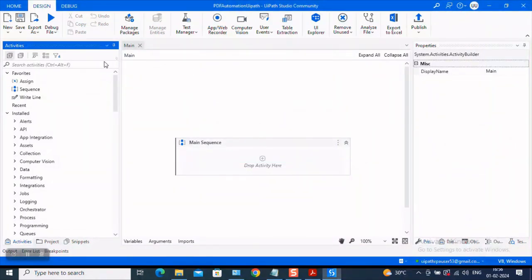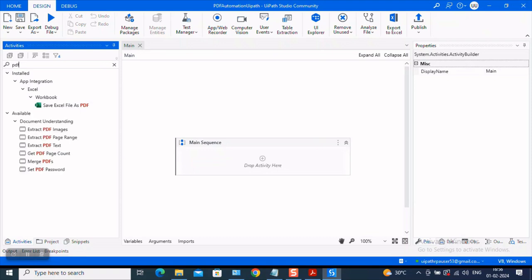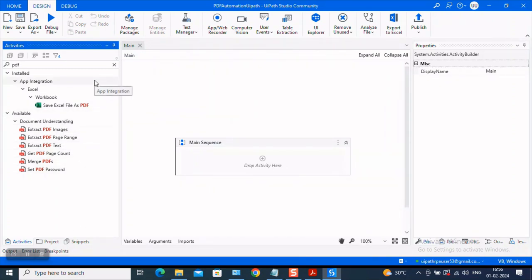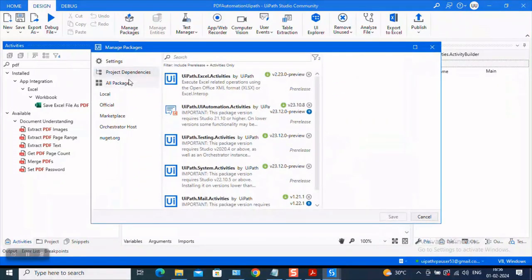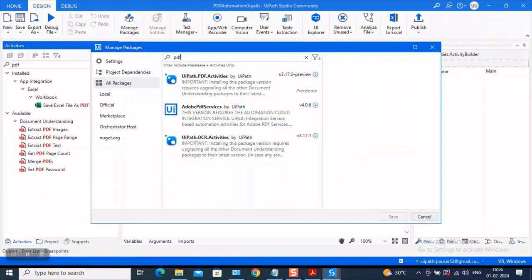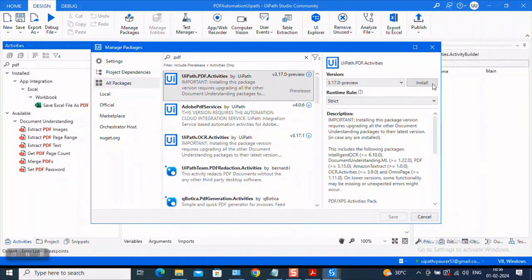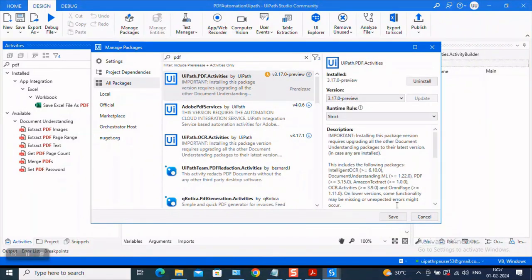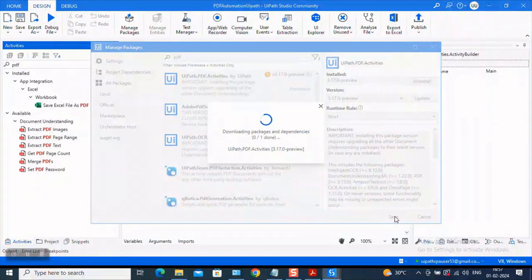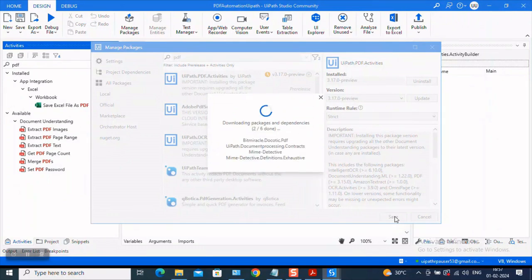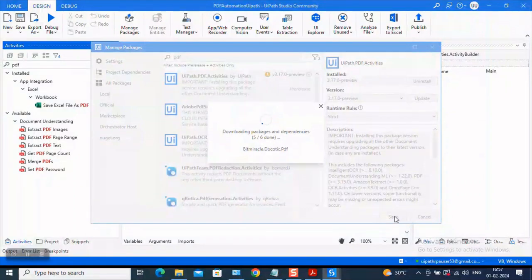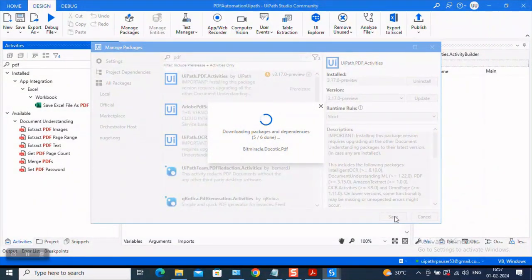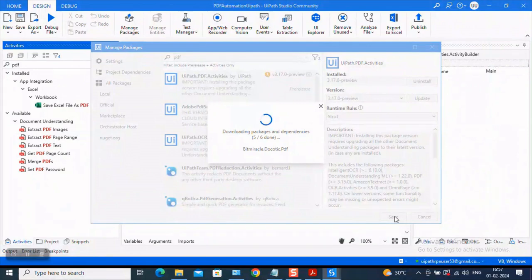Now, let us explore what PDF activities are first of all present in my studio interface. Let me say PDF and you see that under document understanding, you are able to see some PDF, but you do not have some activities which are pertaining exclusively to PDFs. Isn't it? So let us go to manage packages. Come to all packages and say PDF. You will be able to see something called uipath.pdf.activities and kindly install that and save it. So what are you doing through this? Once you install the package called uipath.pdf.activities, there are some default functionalities or some operations which you can do on PDF files. And all of those are embedded within this package. And that is the package you are trying to install.